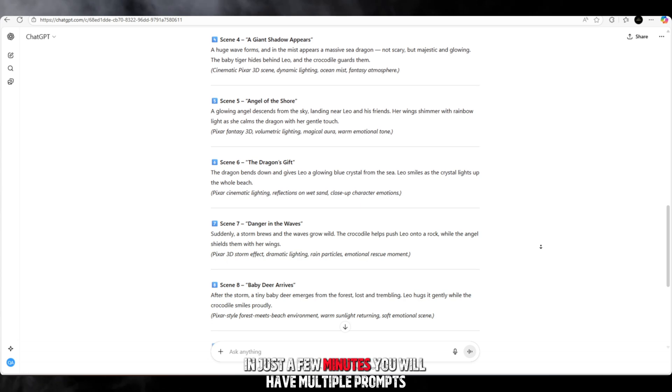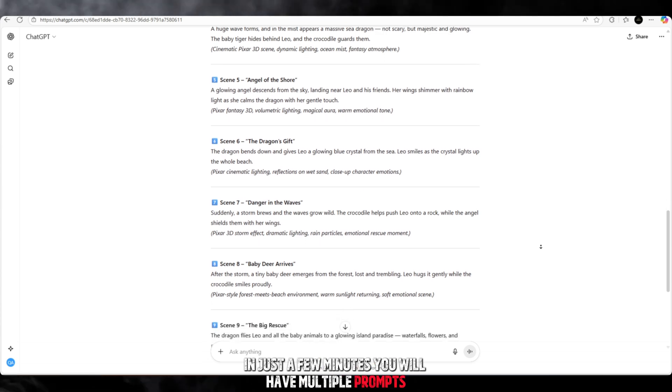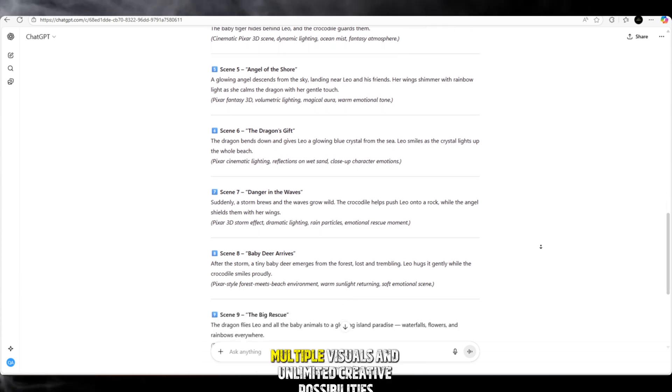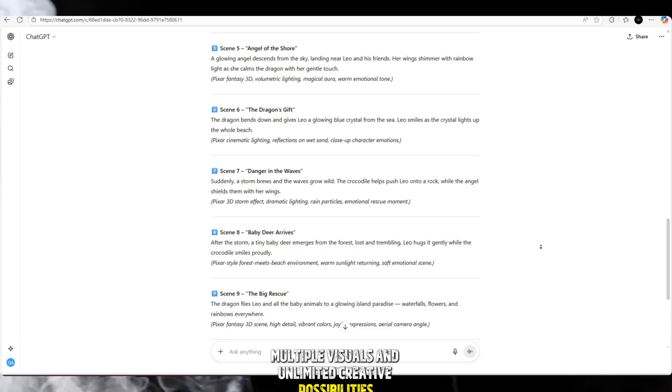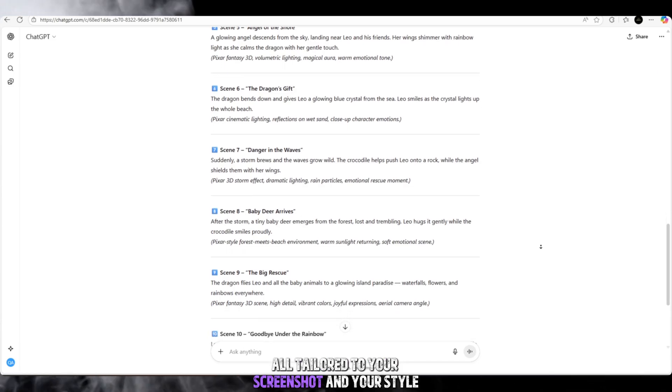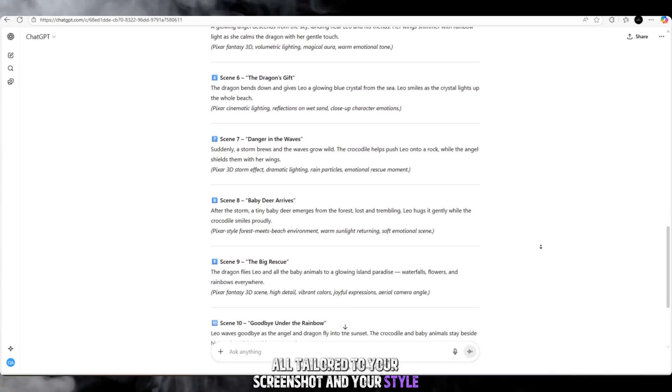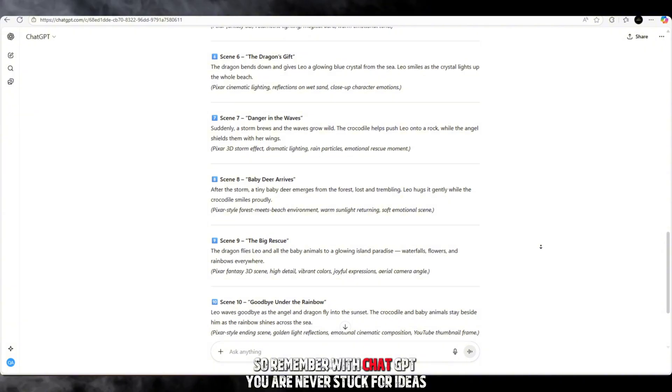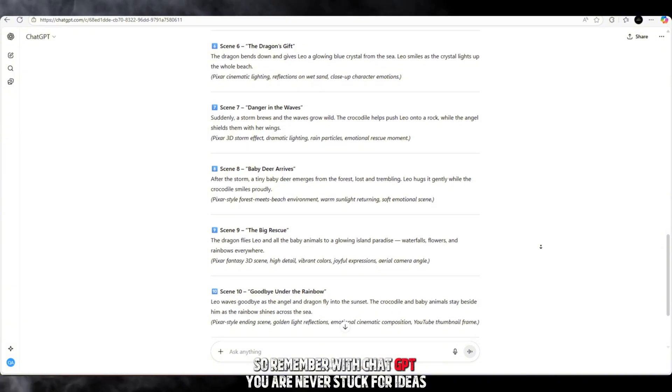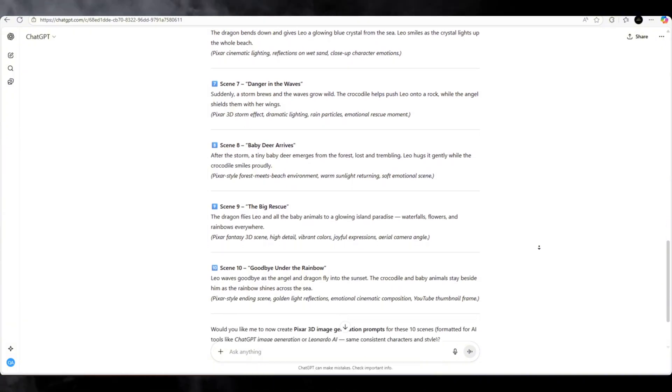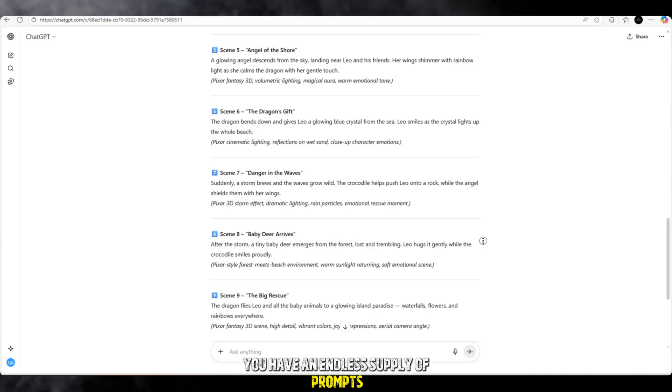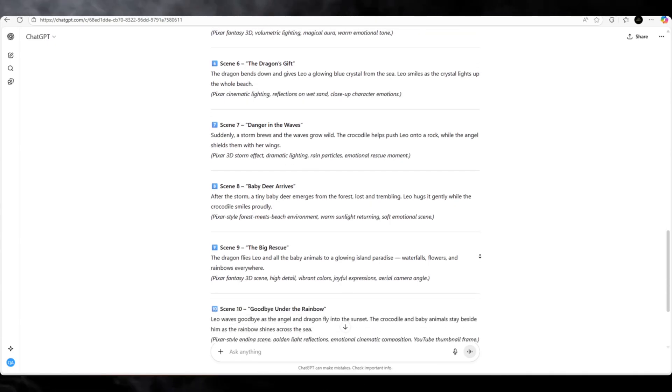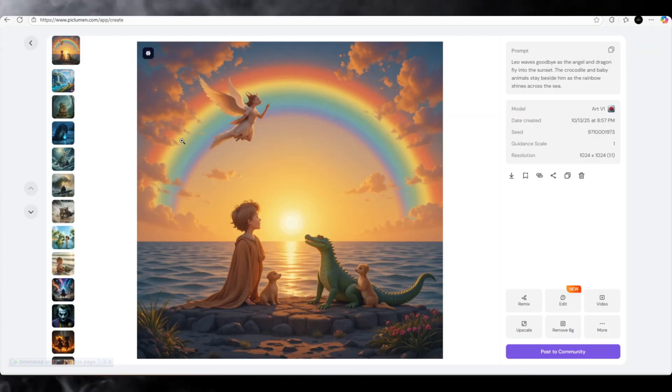In just a few minutes, you will have multiple prompts, multiple visuals, and unlimited creative possibilities, all tailored to your screenshot and your style. So remember, with ChatGPT, you are never stuck for ideas. You have an endless supply of prompts, creativity, and inspiration right at your bow.